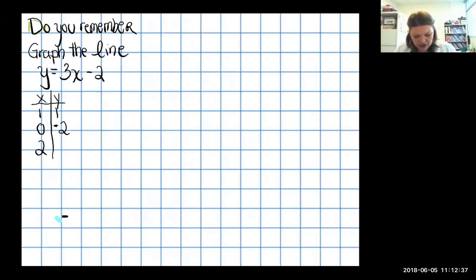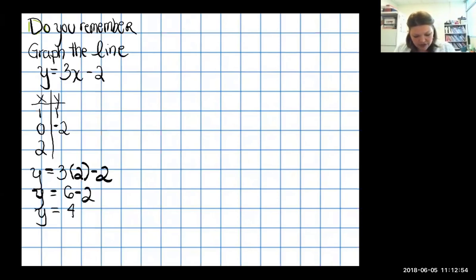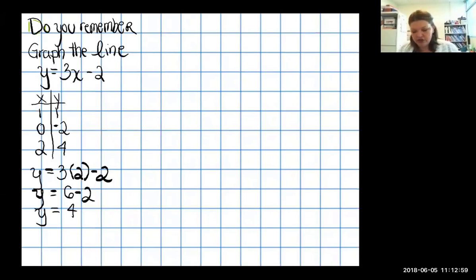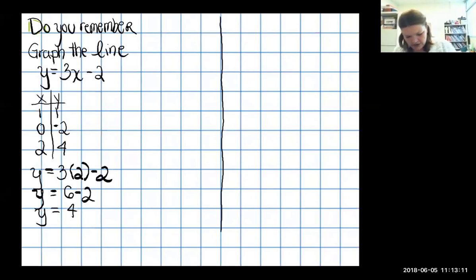For x equals 2: three times two is six, minus two gives y equals four. So when I plugged in two I got four. Now I have three points to plot on the graph to make sure I have a straight line.